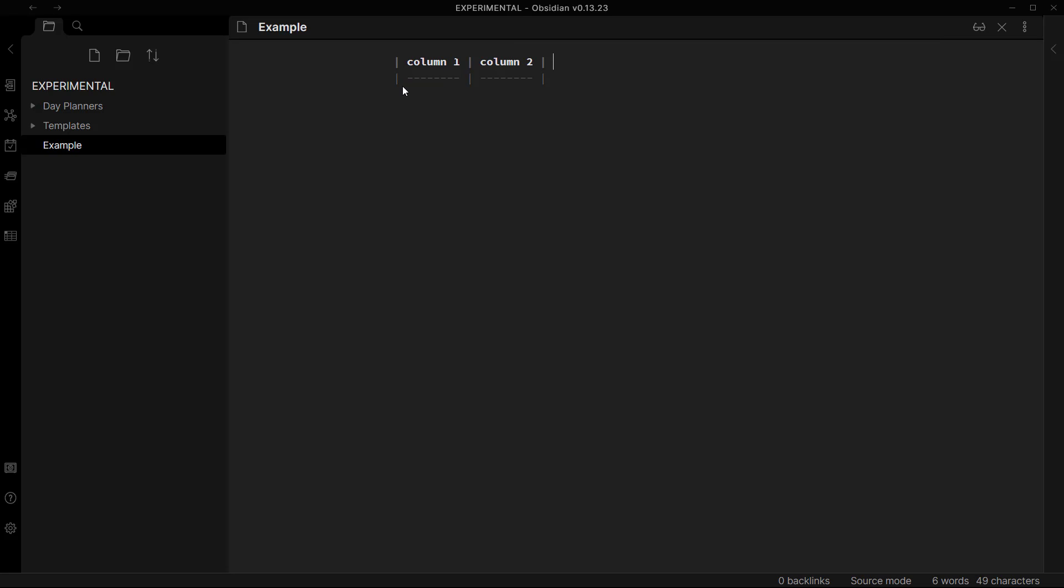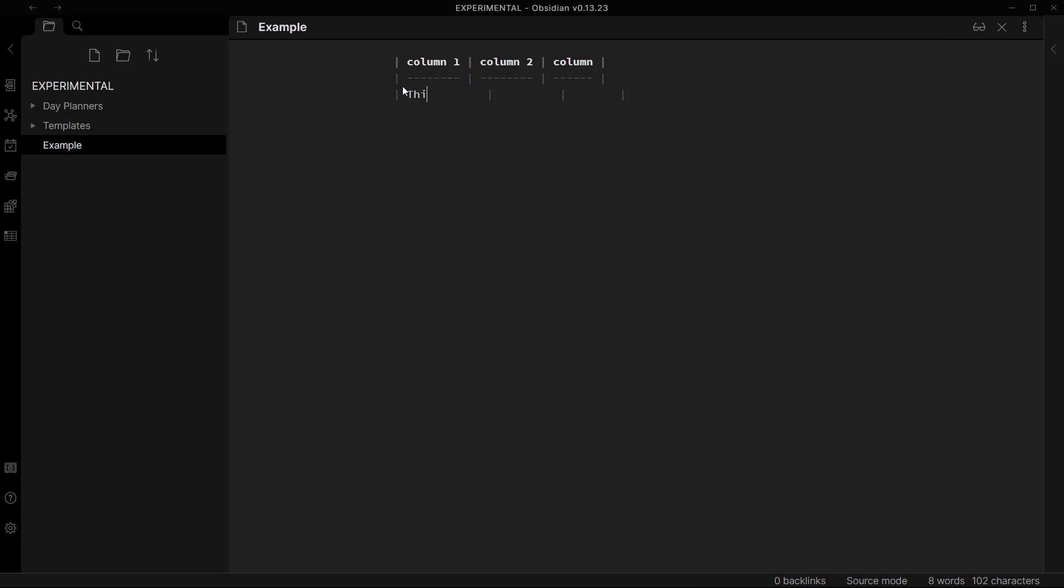And if you want to go to the next row you just need to click on enter and it will enter a new row. Click on enter again and it adds another new row.